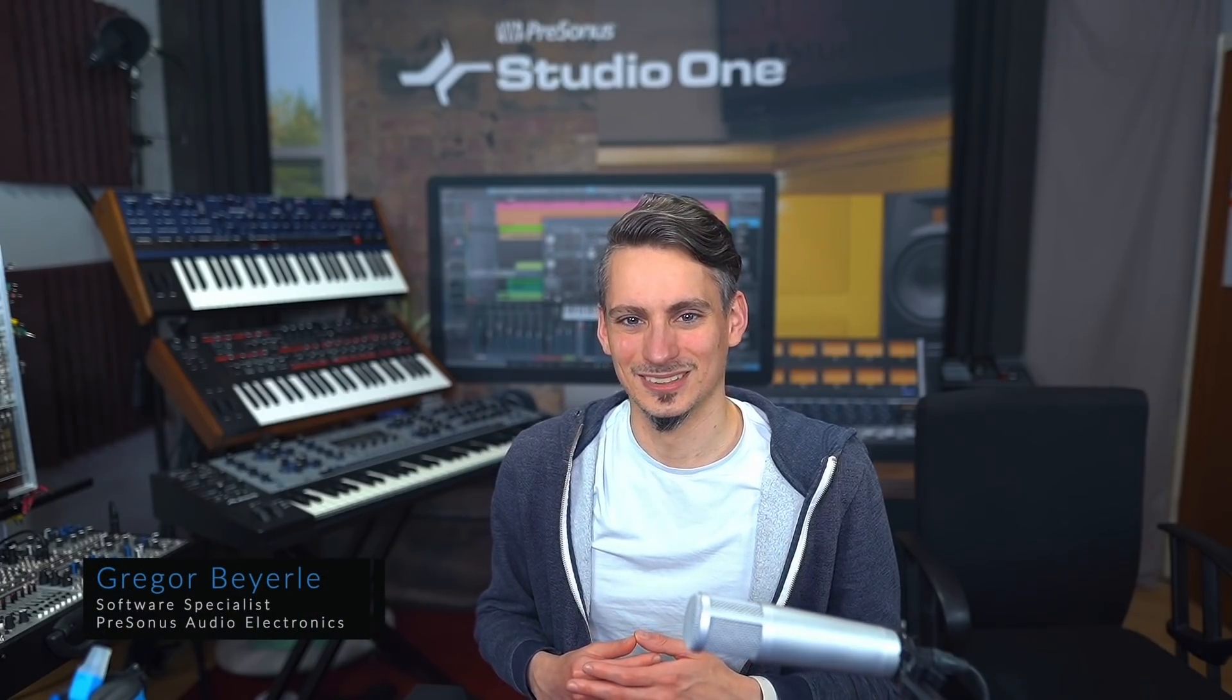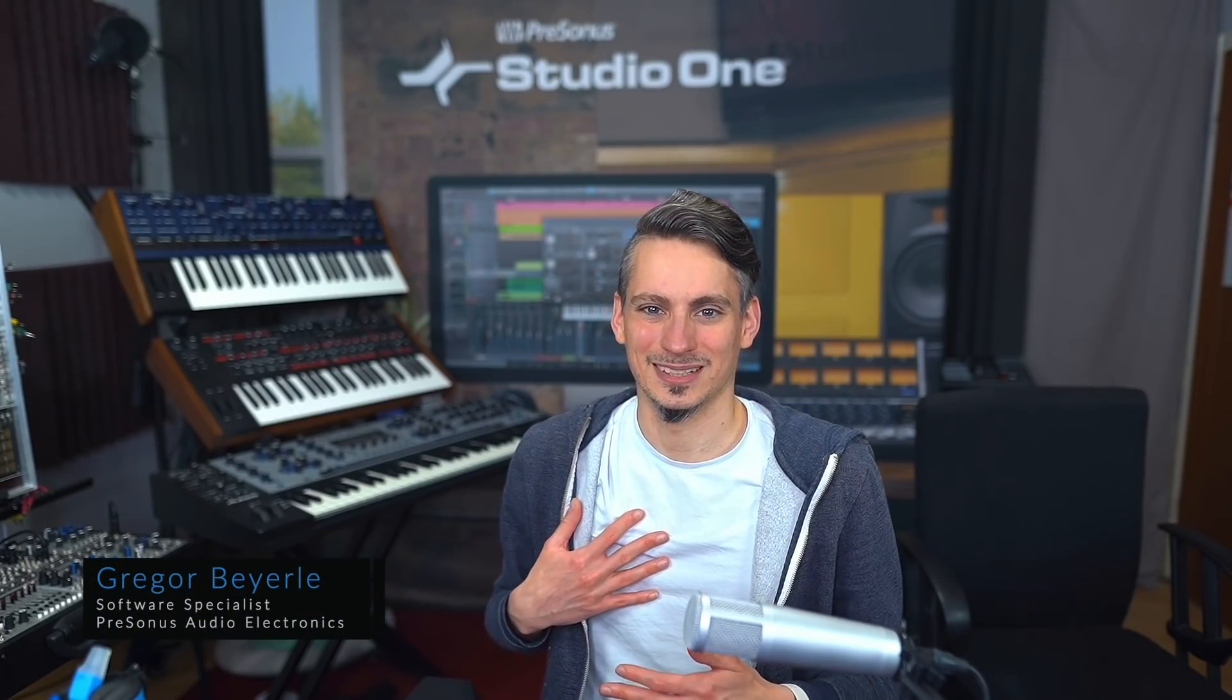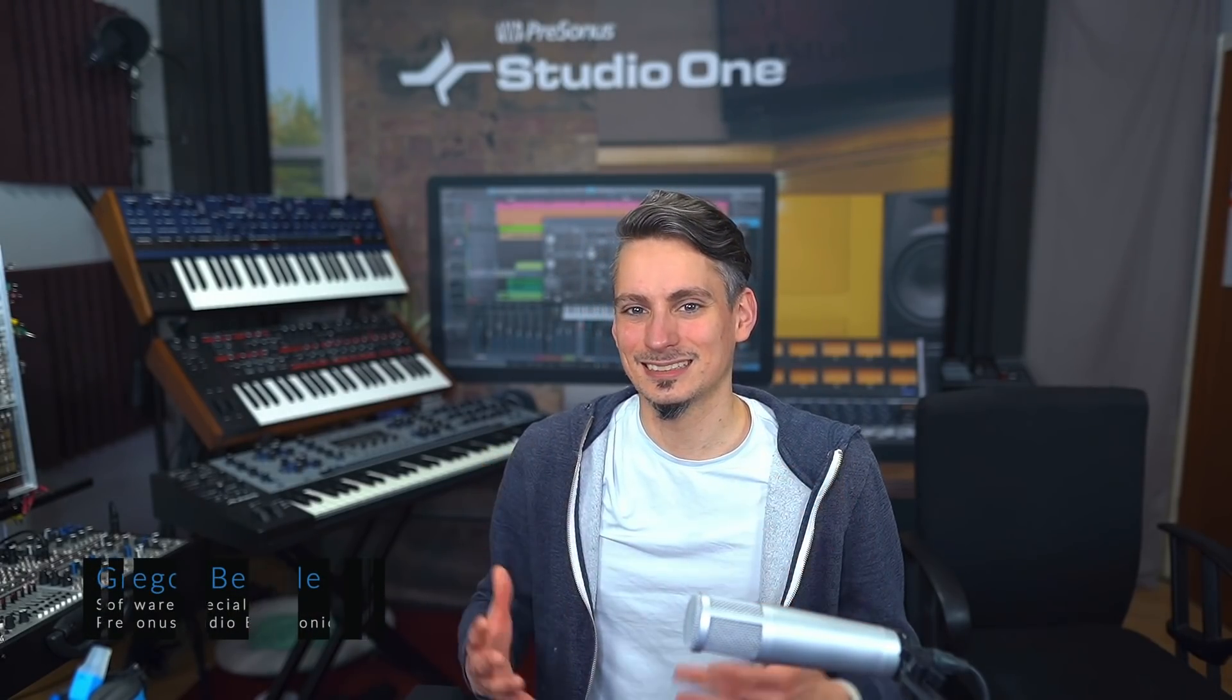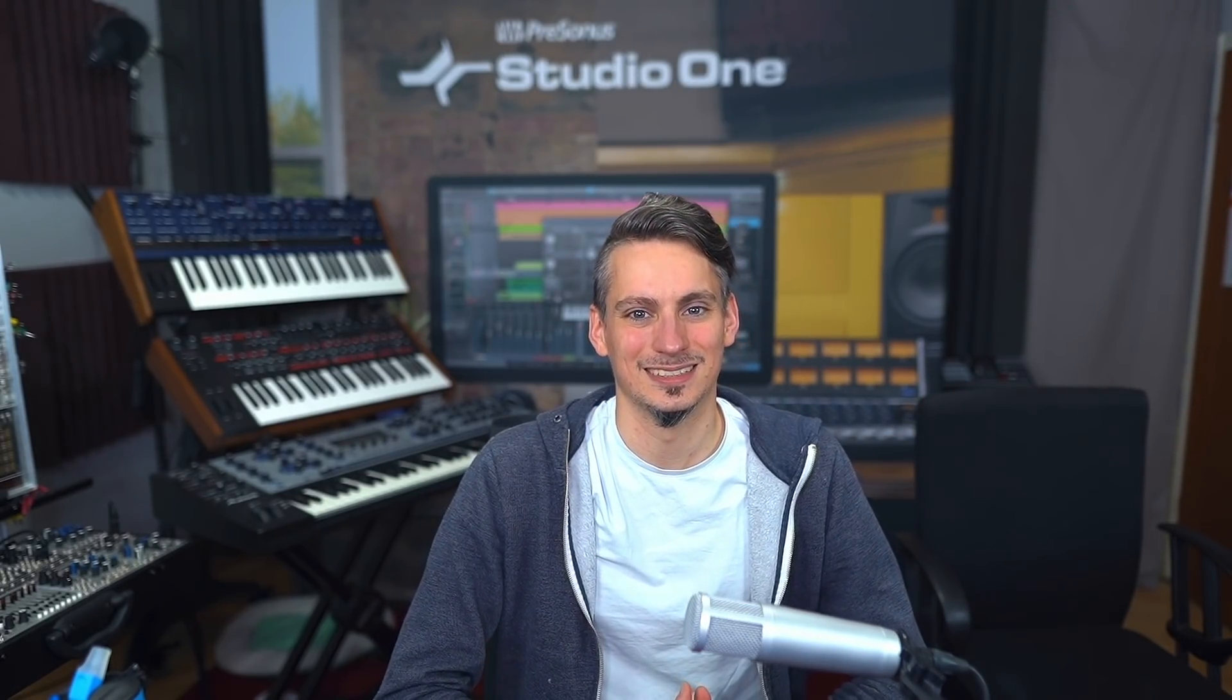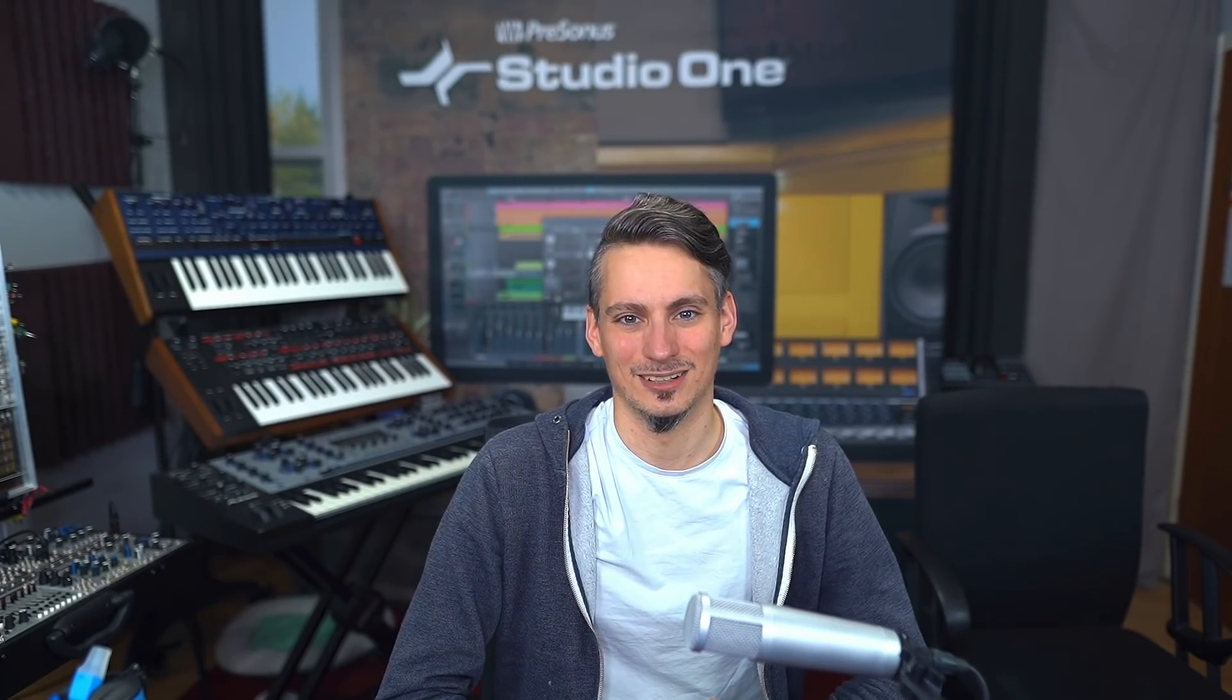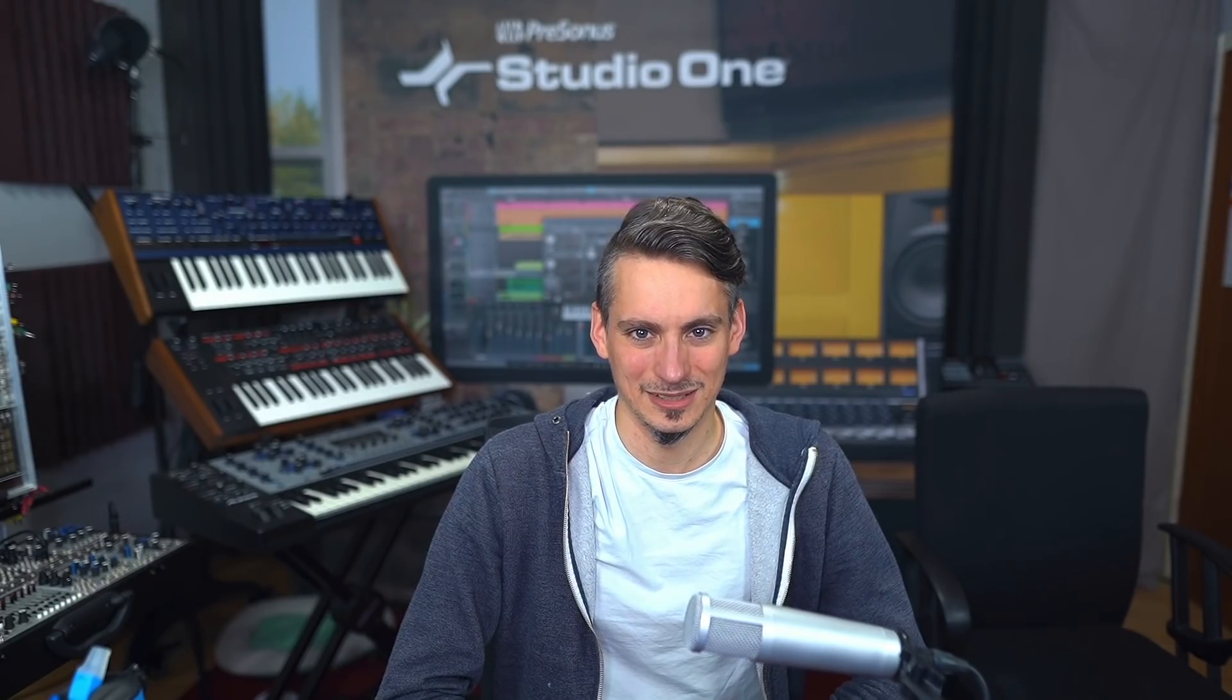Hey guys and welcome back to Studio One with me Gregor. Today is a special episode because it's specifically targeted not just at beginners of Studio One, but also at beginners of music production and recording in general.